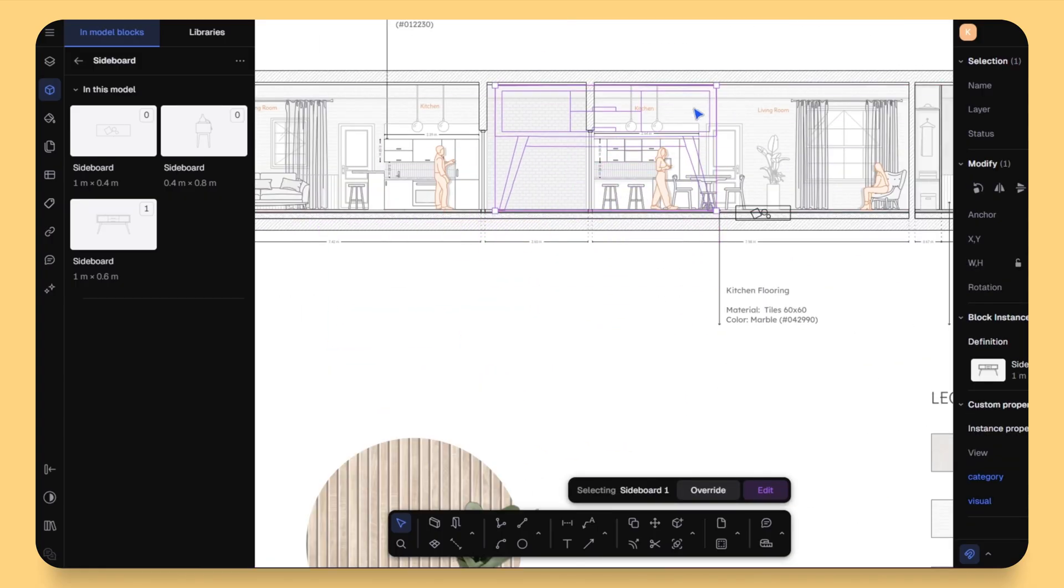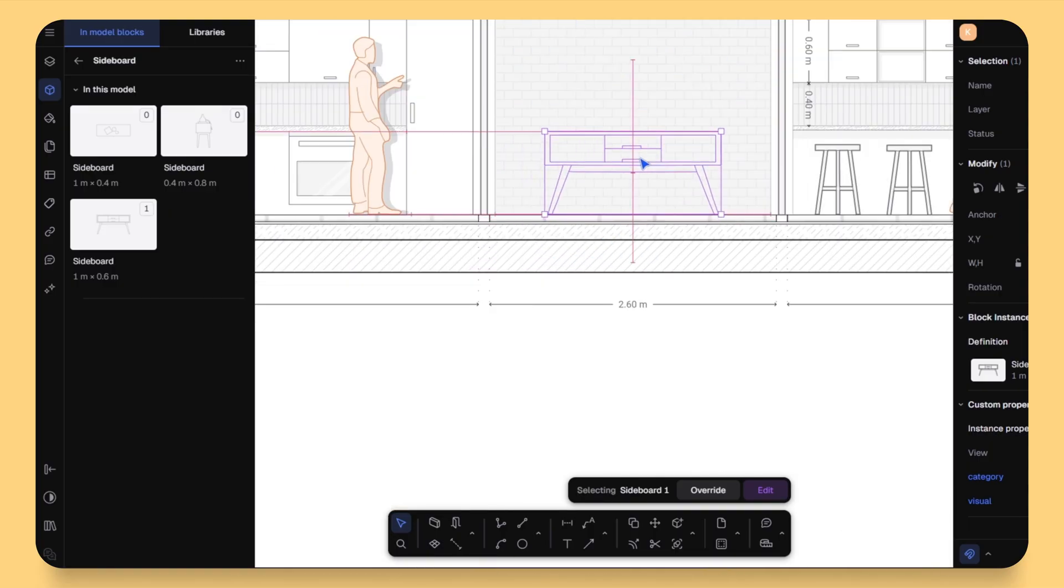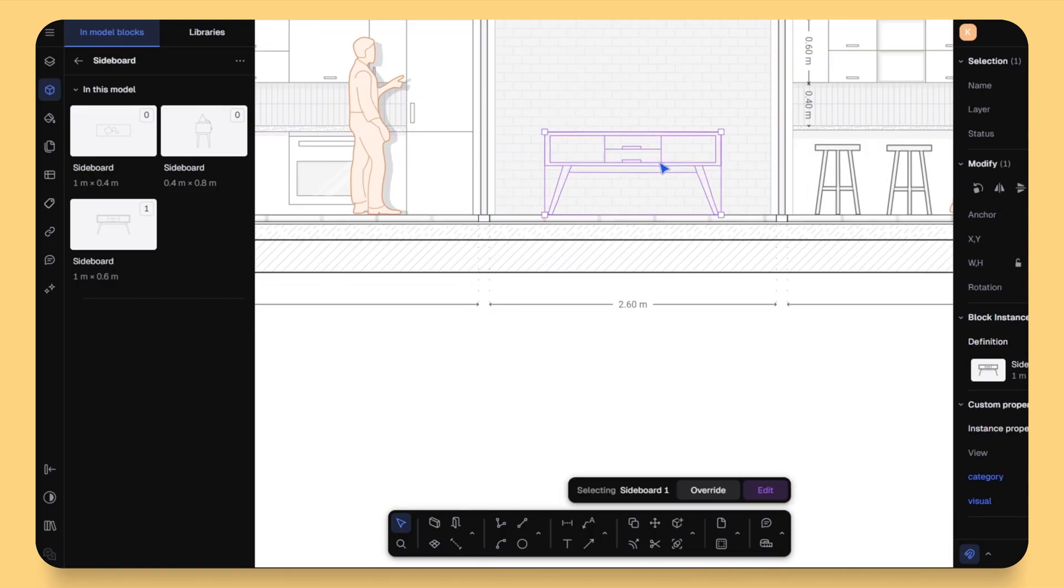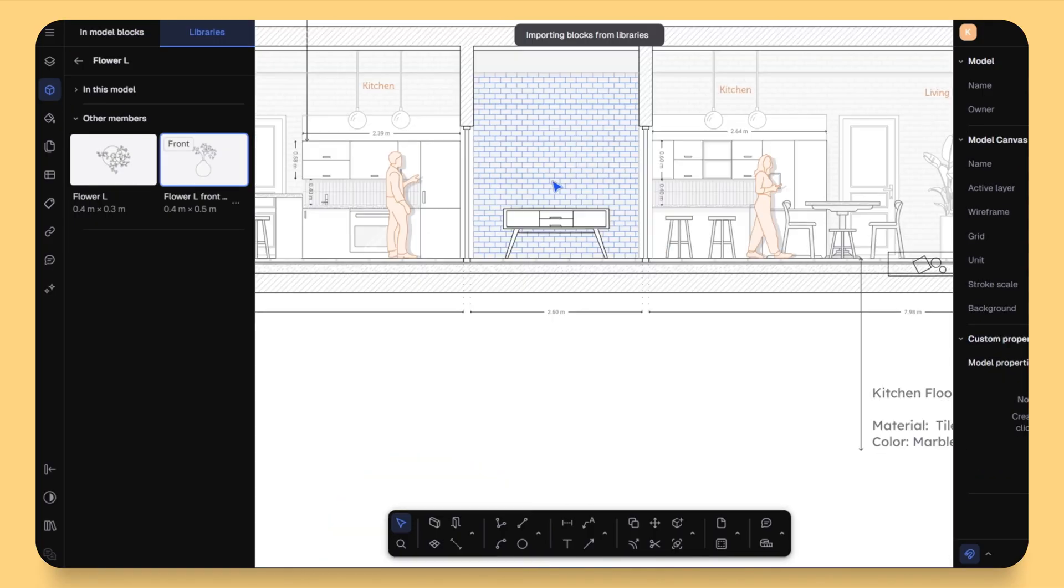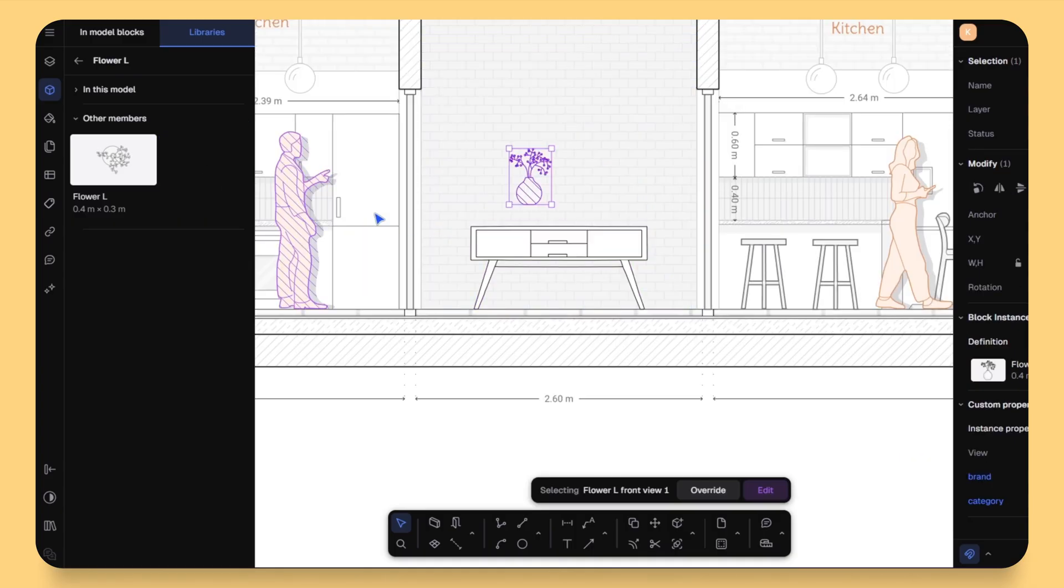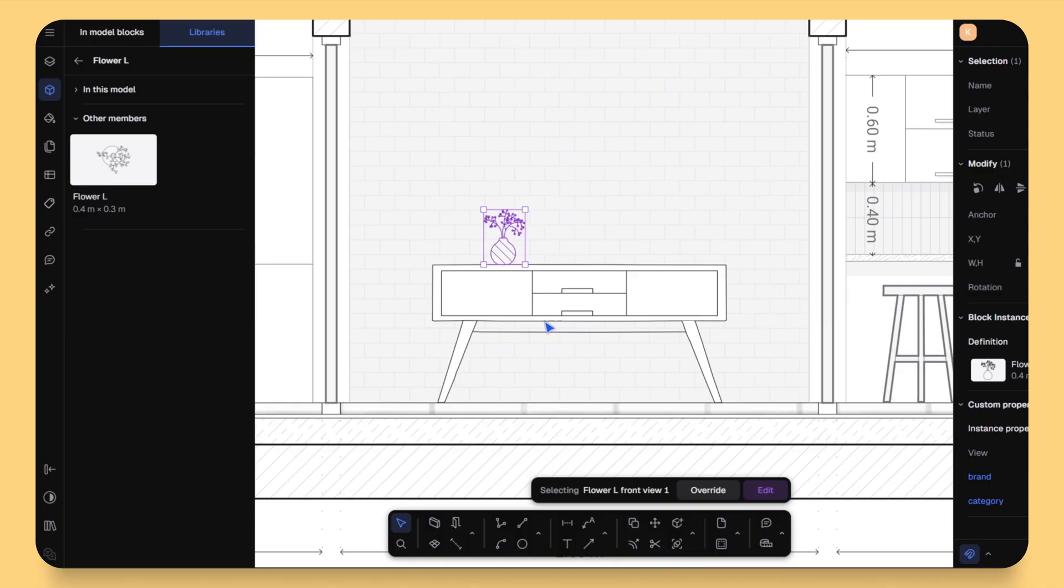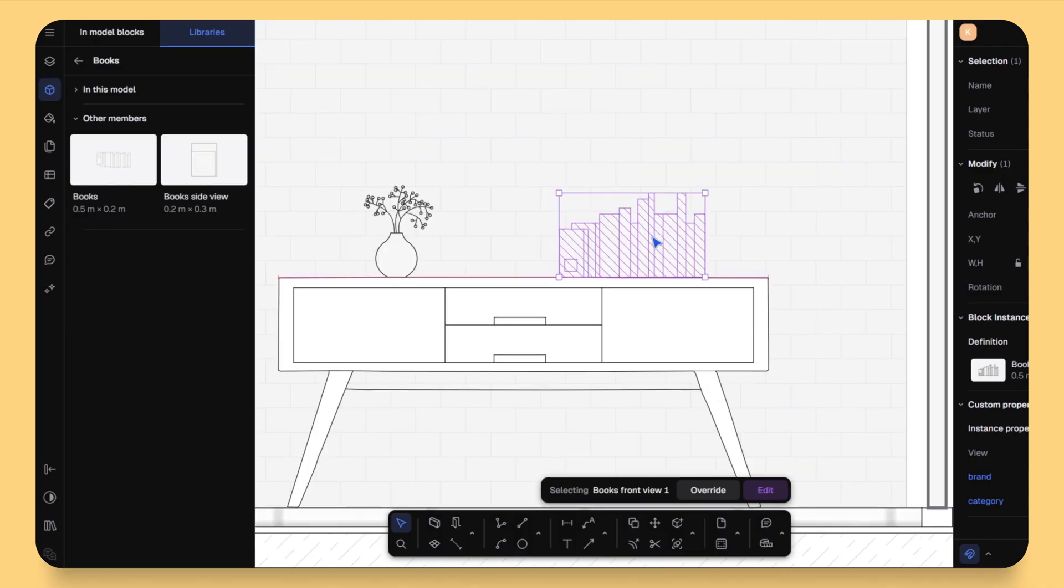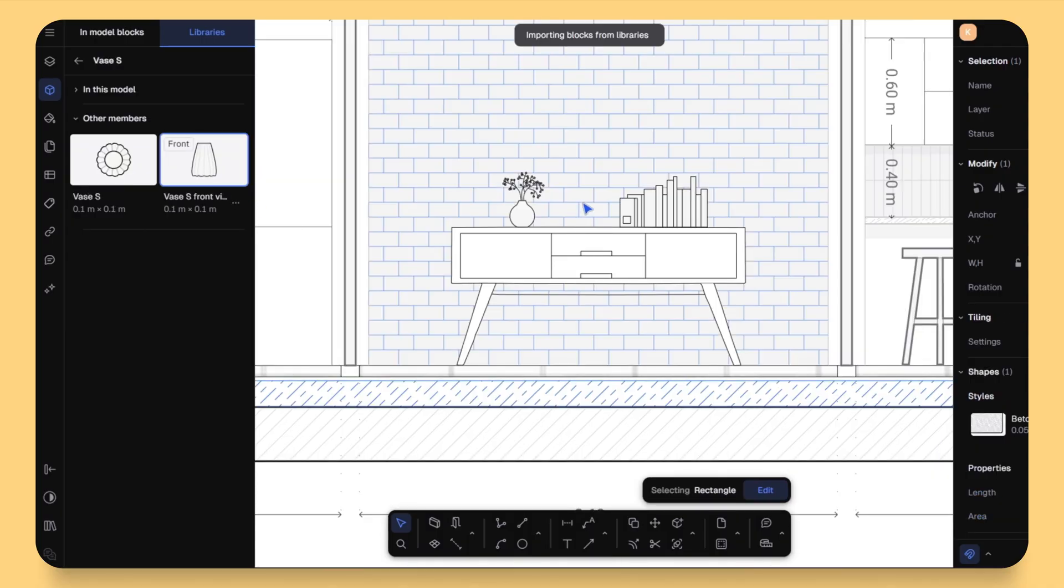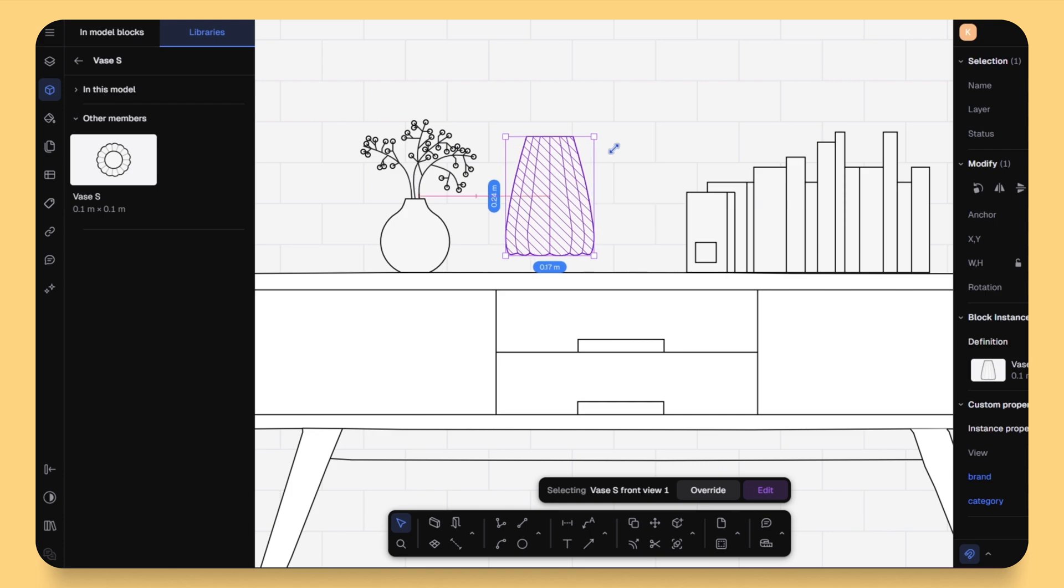You can mix this generated block with other blocks in your Rayon library, so your drawing stays consistent, but you are still adding new elements instantly. This might be a small feature, but when you are creating large interior layouts or floor plans, this feature saves hours of manual drafting time.